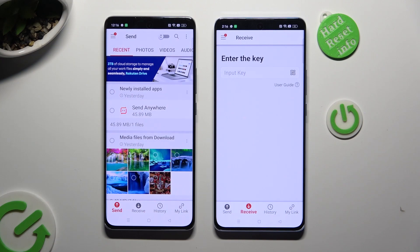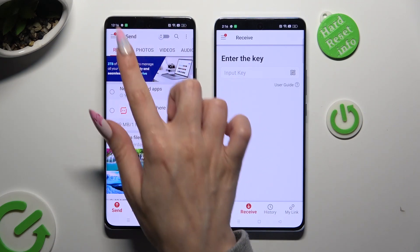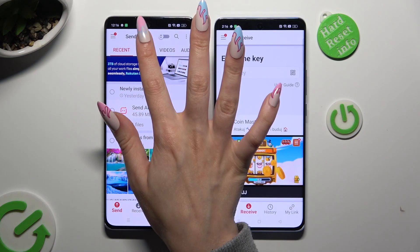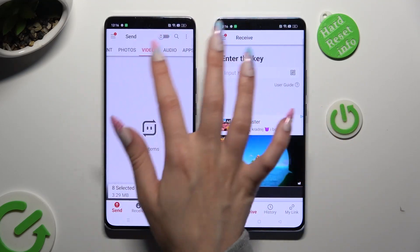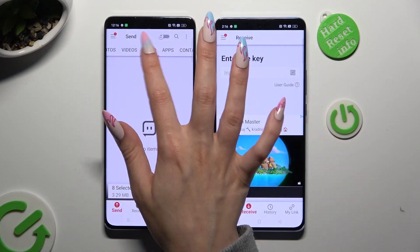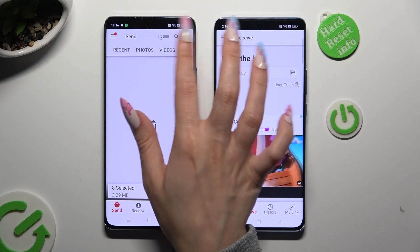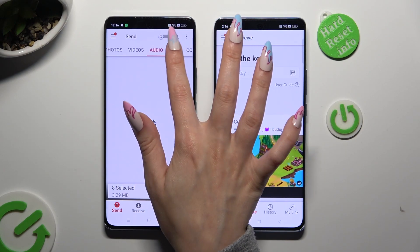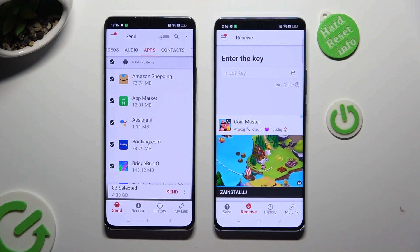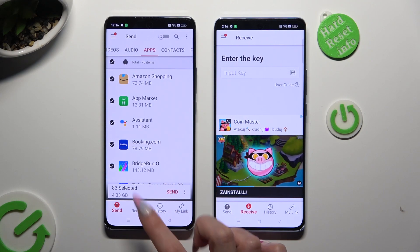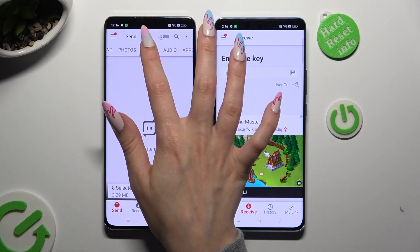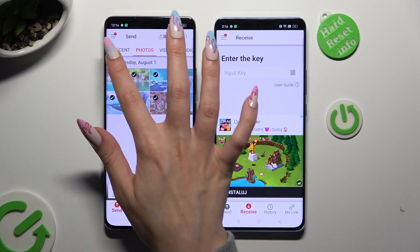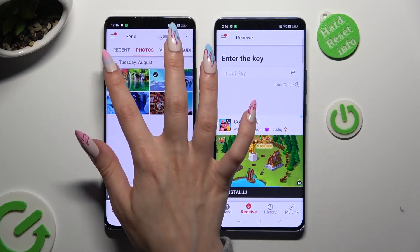Now, thanks to all of those categories available at the top, you can pick multiple files that you wish to transfer. Then select Send next to Selected at the bottom. I will go with those two pictures.